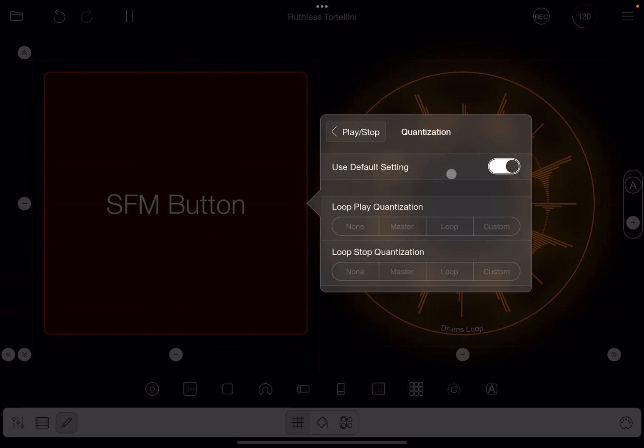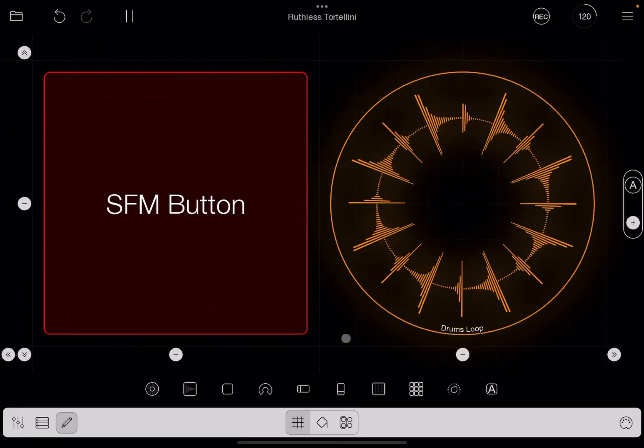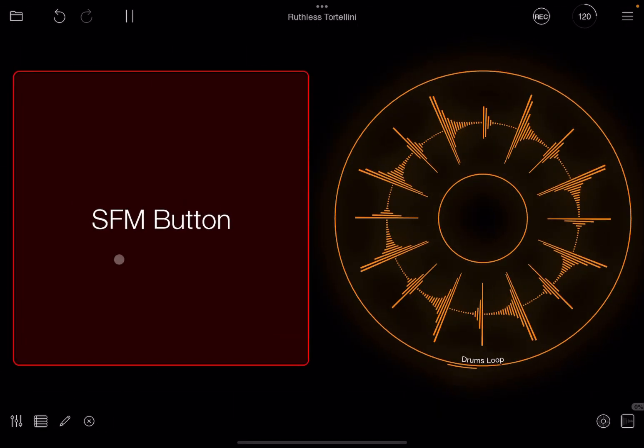In this case, it is not overriding the default setting for quantization when it actually plays or stops the loop. But if you disable that, then you have options here to specify quantization when the loop plays or when it stops. Okay, so at the moment it's set to loop, so if I leave that as it is, nothing really changes.